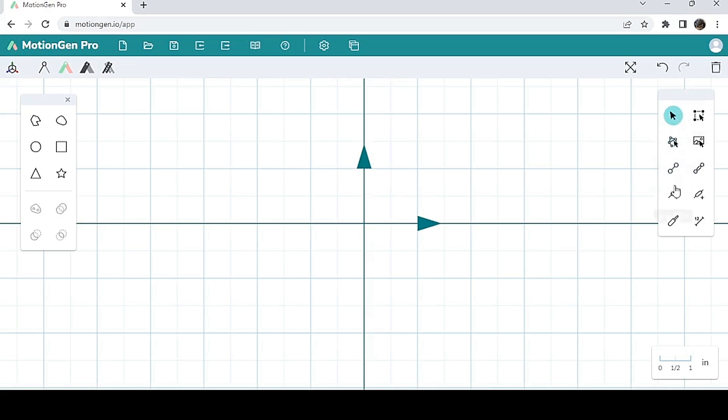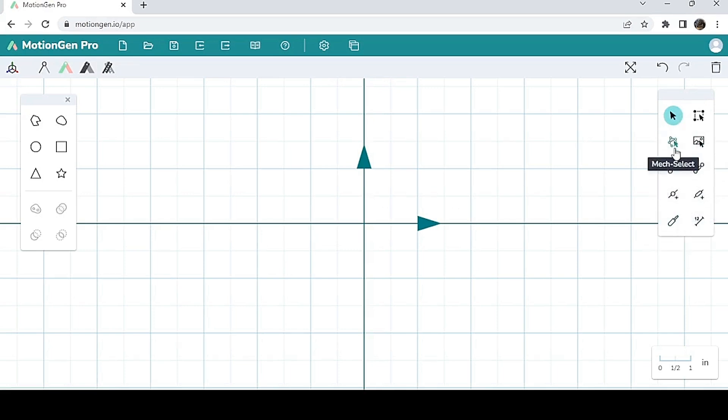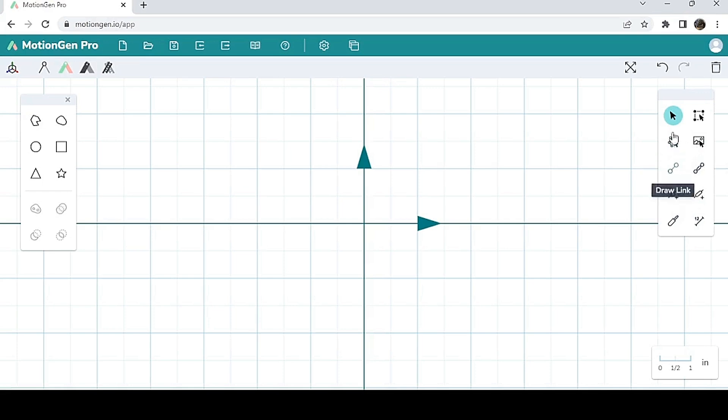In your base panel, you have a bunch of different options. This is basically where you will be drawing links and adding joints and stuff like that, selecting joints and links.